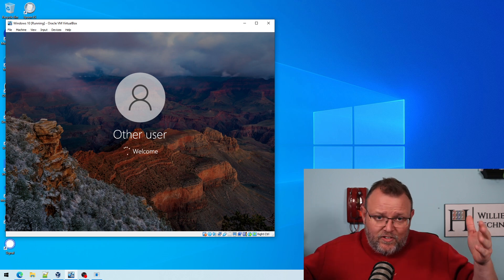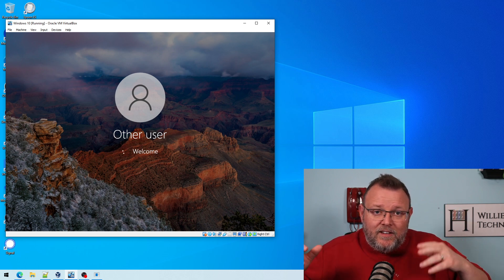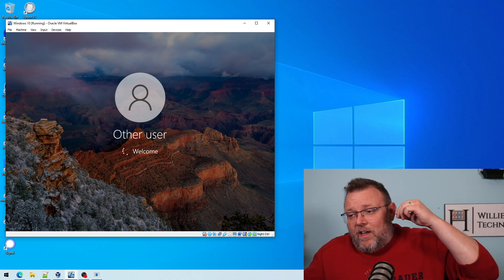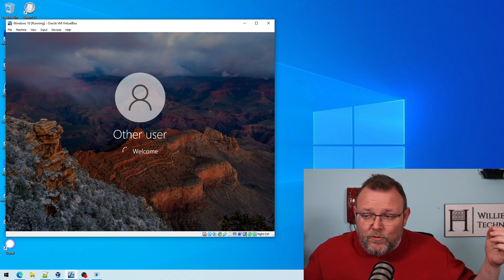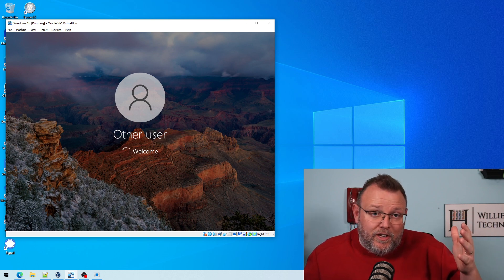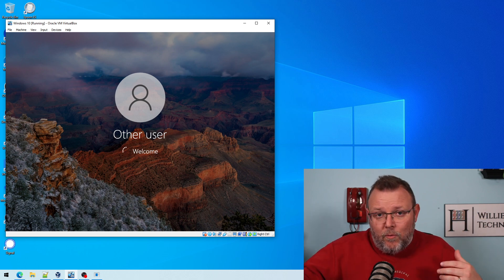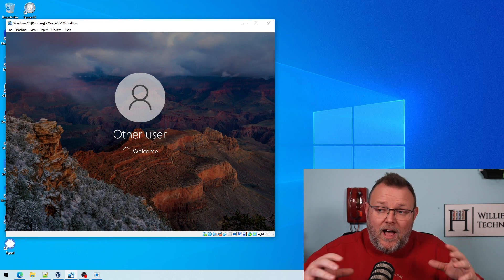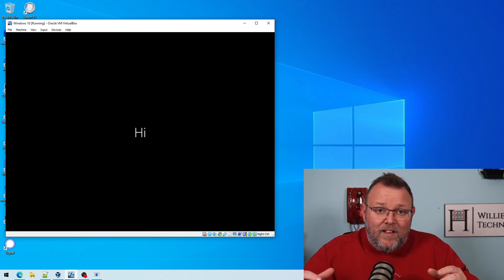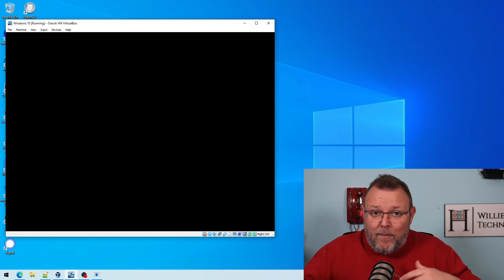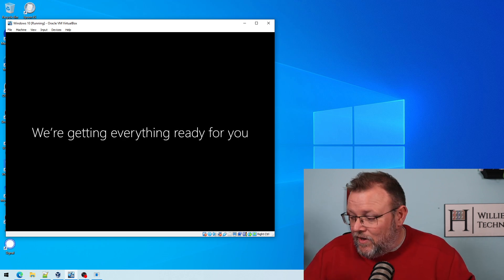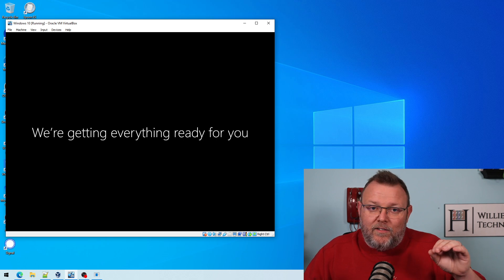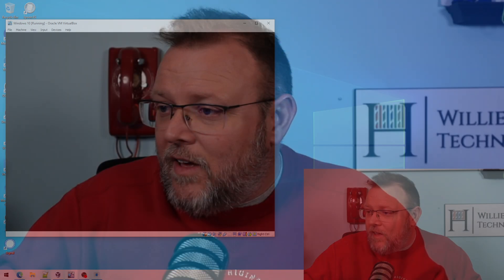This is the first step into getting your machines onto the domain. In the class that I'm teaching, we've actually got a couple tools where we're going to be able to convert machines from one domain to another or from standalone to domain and actually keep all of the desktop exactly the way it is for the users, not creating a new desktop and then copying the stuff. It actually keeps everything the way it is. So that's something that I'm really excited about going over in the class. But you can see we're logging in here.